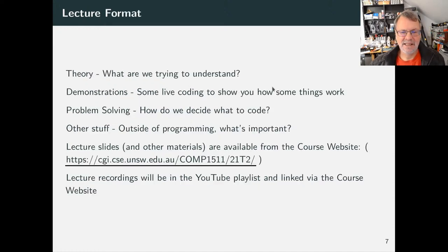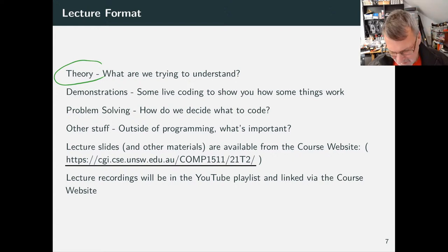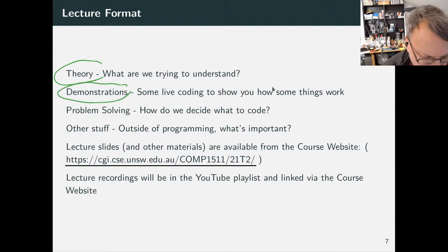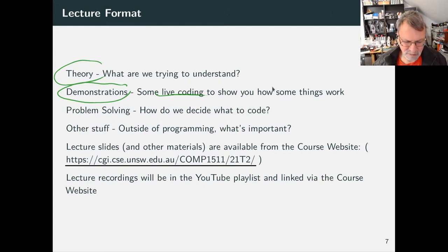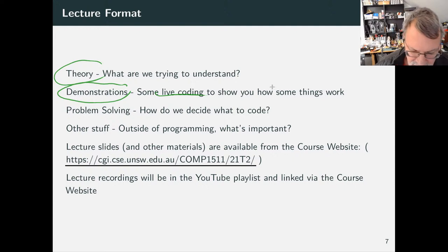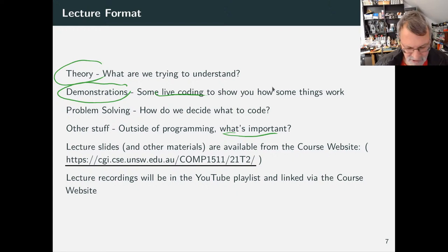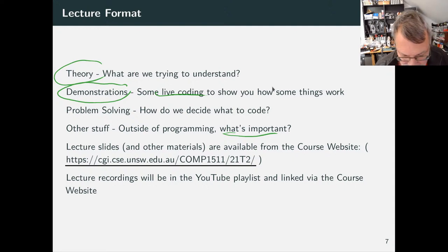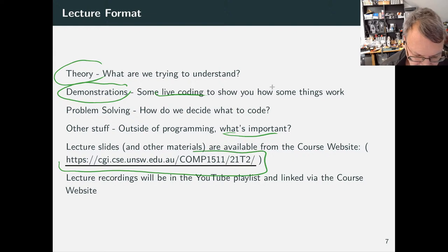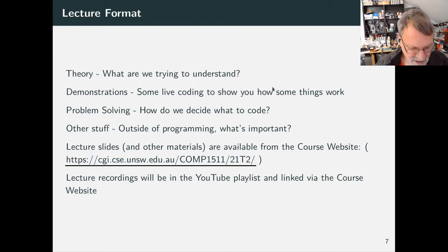The lecture format: I'll give you some theory, what it all means, where it's all going — but what I really spend the lecture time on, which I think is really important, is live coding. Showing you how to get a program working, what happens when it doesn't work, how to work out why it's not working, how to fix it — this process of building a piece of working software. I'll also try to give you context about how it all fits together, what you'll do in future courses, and how it fits in as an intern or in industry.